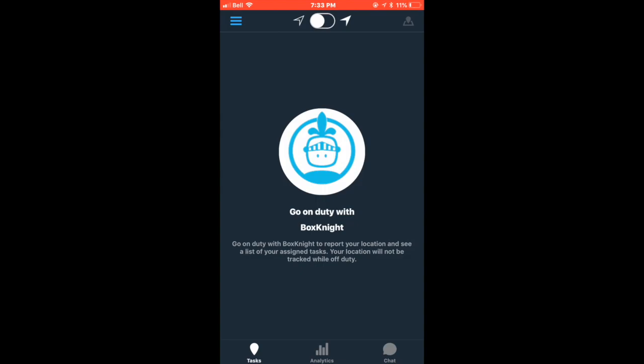Before logging in, you should receive a text message inviting you to join OnFleet. A temporary password will be provided. Use it to log in with your phone number. Once logged in, OnFleet will prompt you to create a new personalized password.